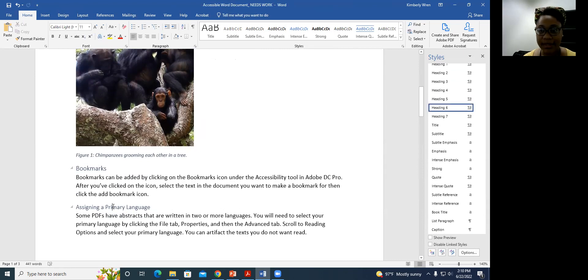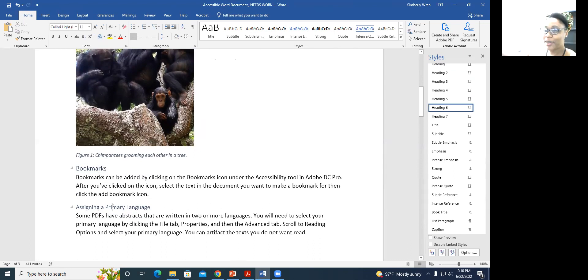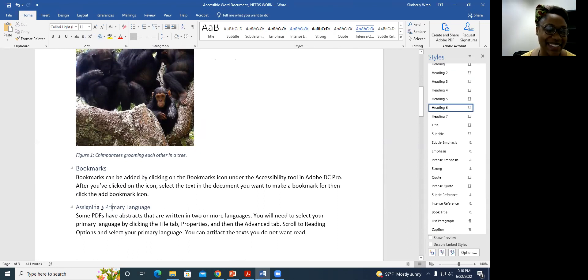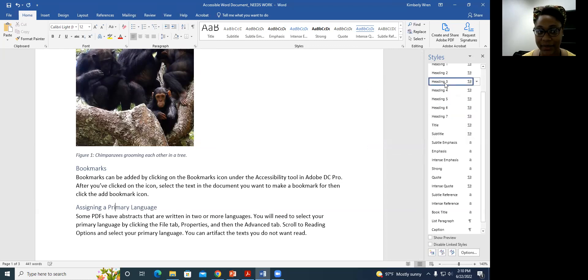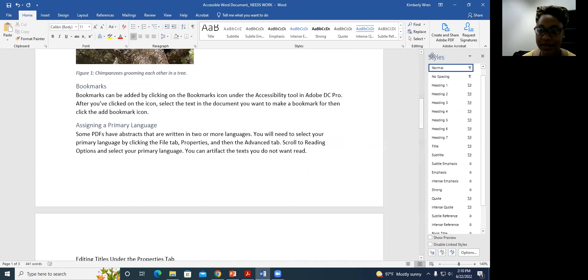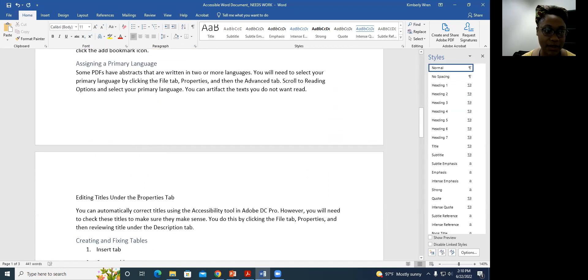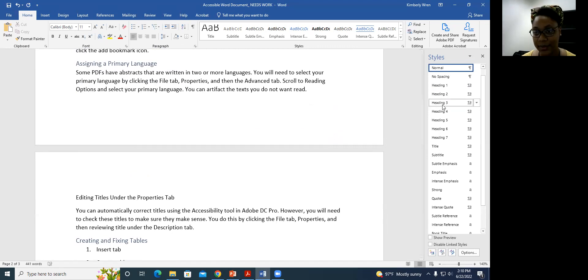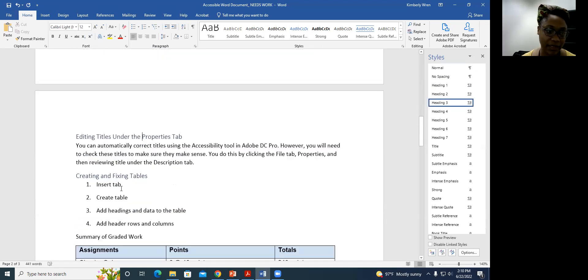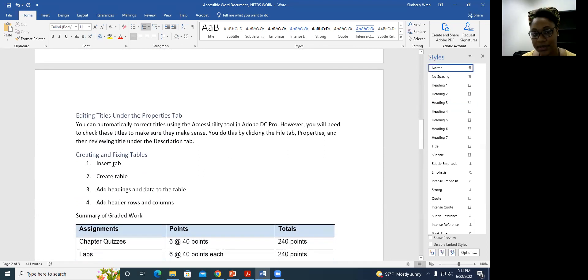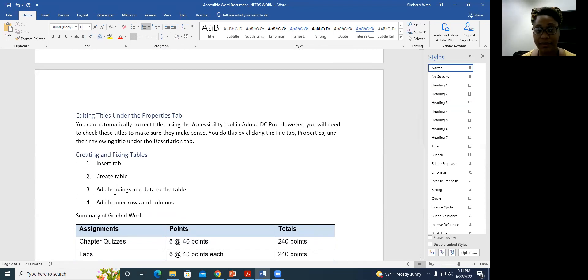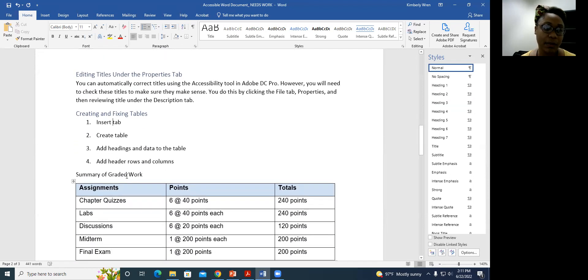Looking at the document, I skipped Heading 4 and 5 and went to Heading 6, which is not good. I need to change this to Heading 3 as well. I'll go to Styles and change it to Heading 3. I kept one incorrect and one correct version on purpose so you can see what it looks like when we get into Adobe and fix it.